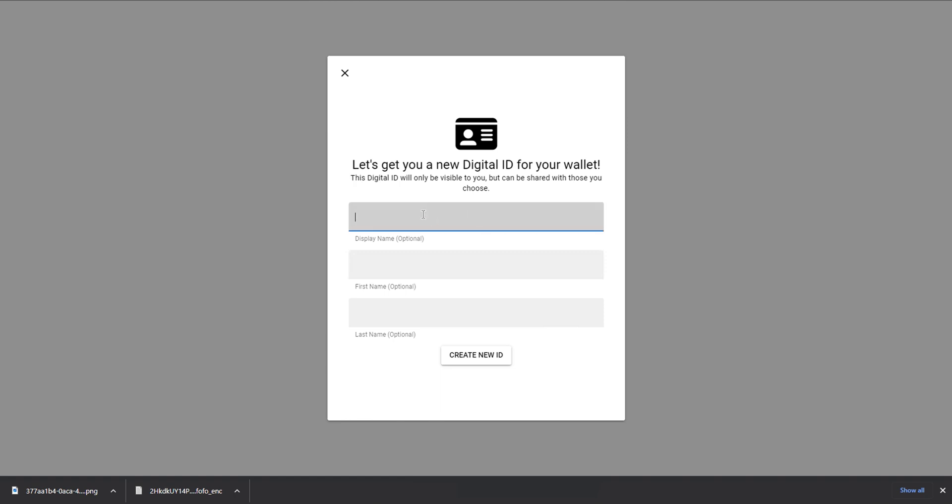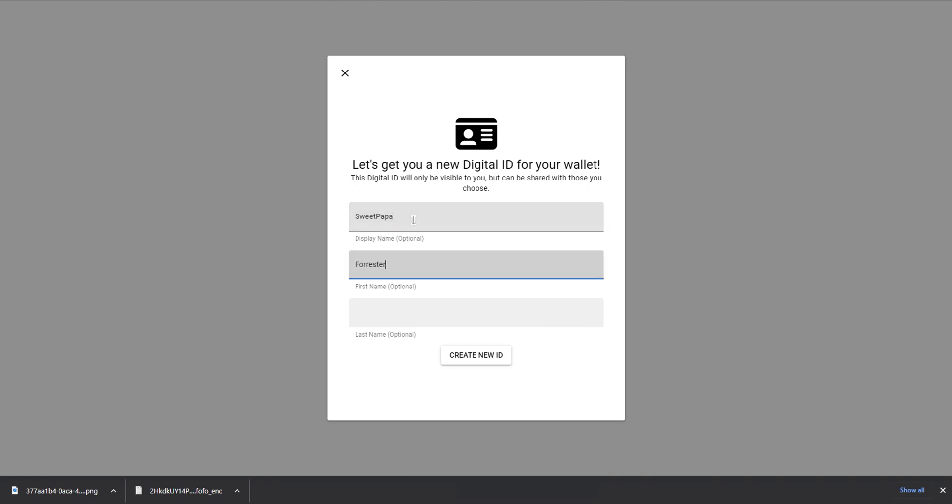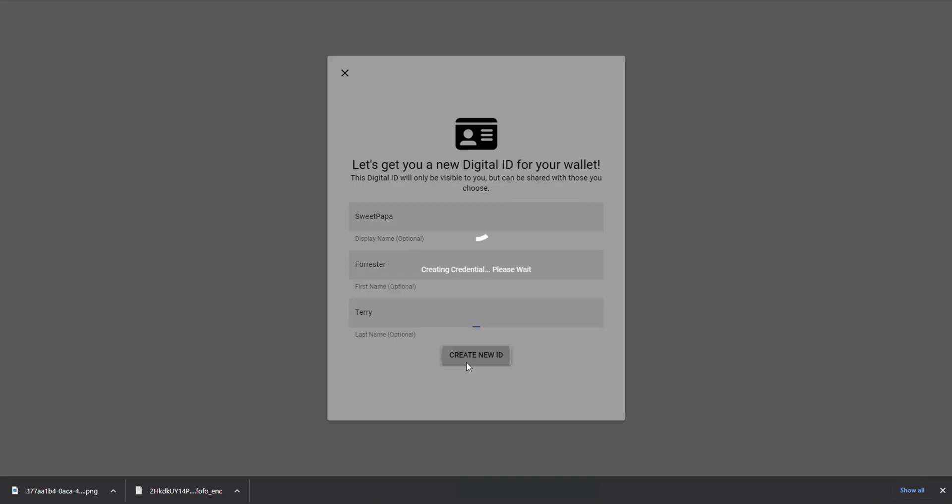So for my digital ID, I can specify a display name if I want, or I can leave all of this information blank. So I'm going to go ahead and give it a display name, and I'm going to give it a first name and last name. And then the system is going to go ahead and create a credential for me, and then it's going to assign this to my wallet.